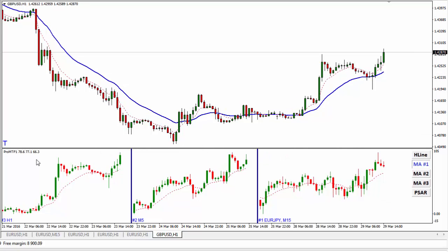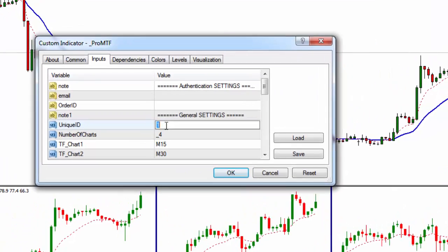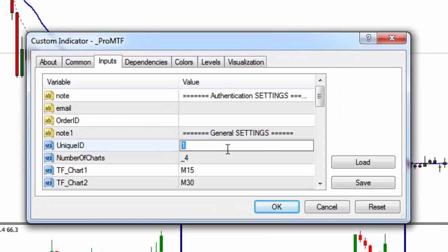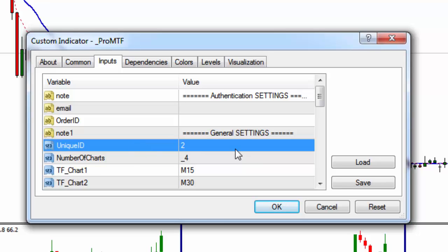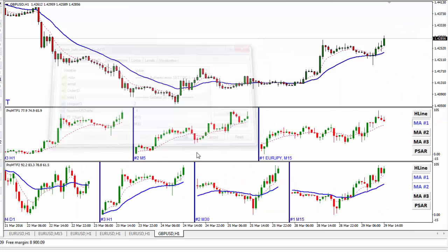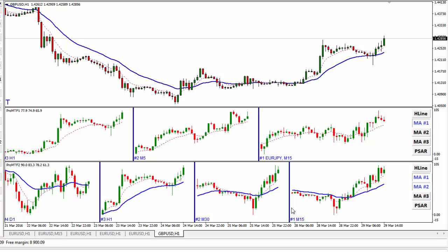Now, if you want to apply another indicator here, double click or drag and drop it. Make sure you change the unique ID to number 2 — this is very important, otherwise you'll have some errors. Click OK, and here you go — you have another indicator applied to the chart.